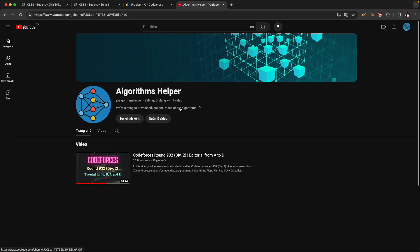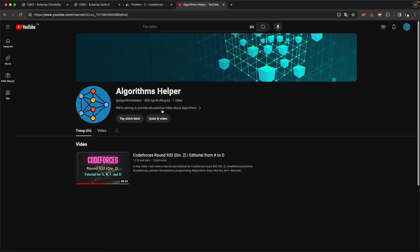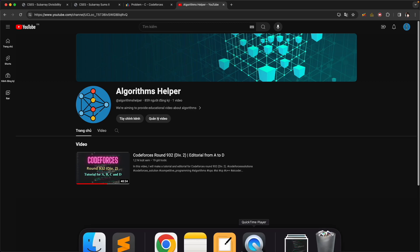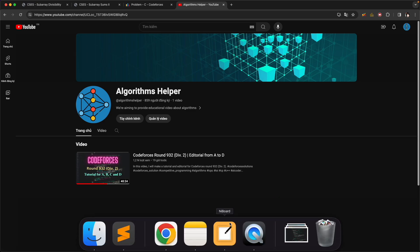Welcome to my channel, Algorithm Helper, which makes educational videos about algorithms. Now I will introduce you to one of the most basic algorithms, which is prefix sum.